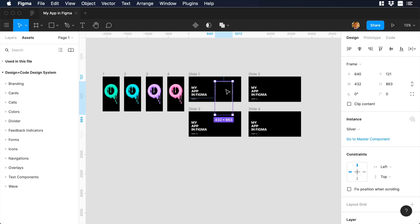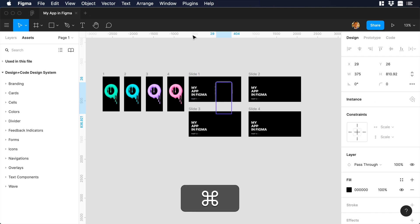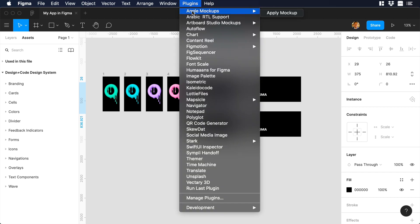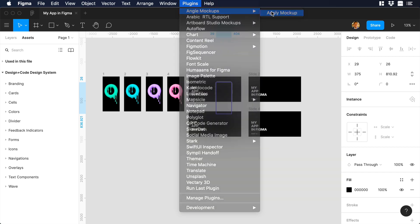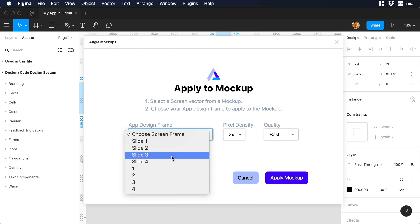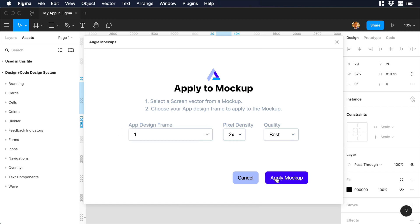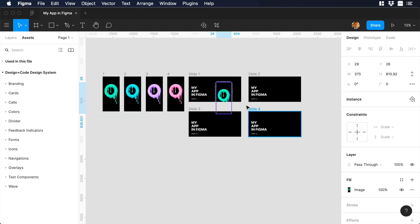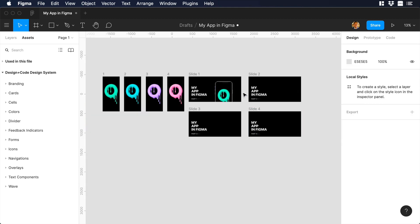Now let's select the screen layer inside of the mockup and go to plugins. I will select AngleMockups and then ApplyMockup. Then you will see that a new window will pop up. On frames, I will select frame number one and click on ApplyMockup. And there you go. Now we are all set.